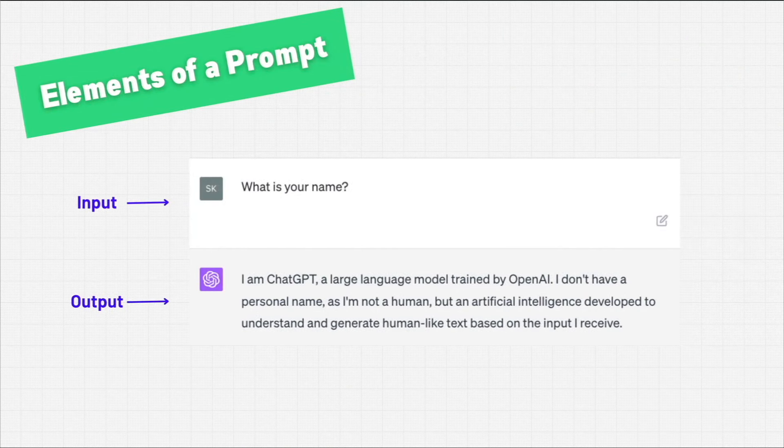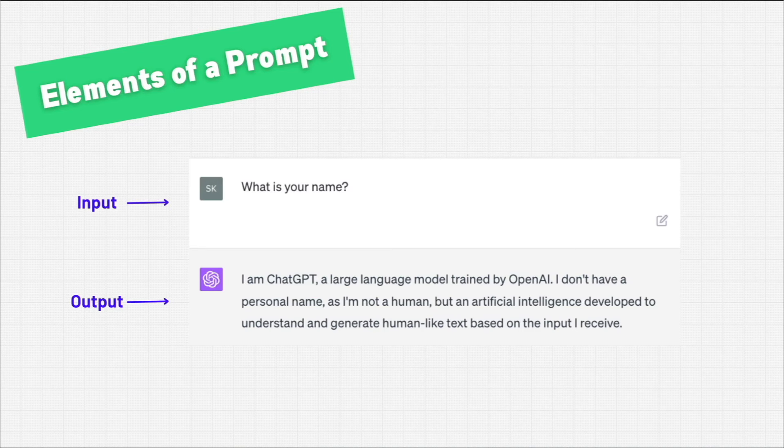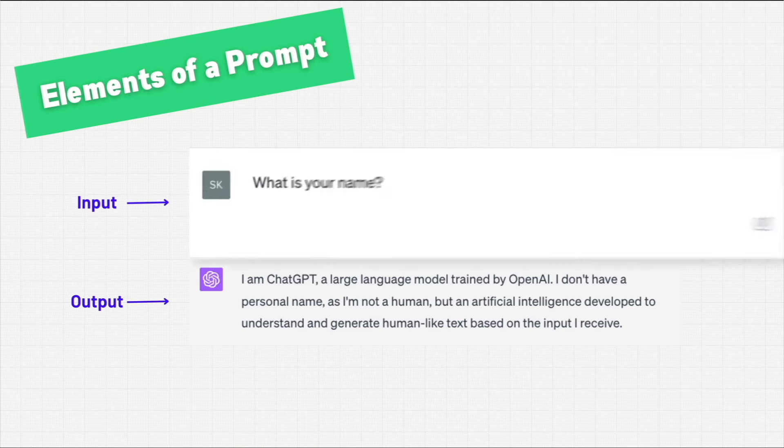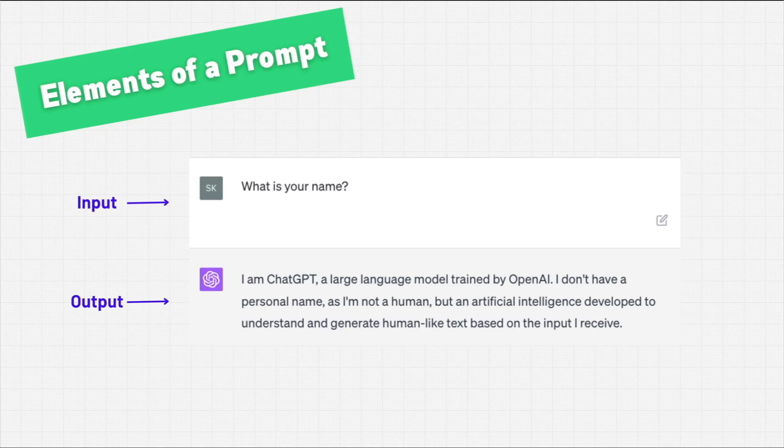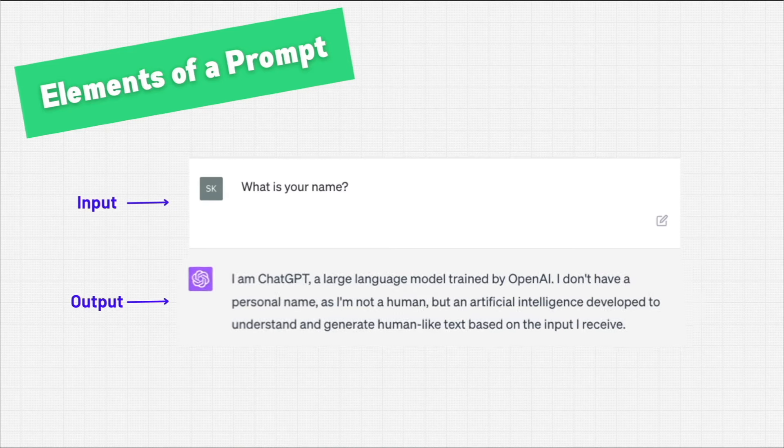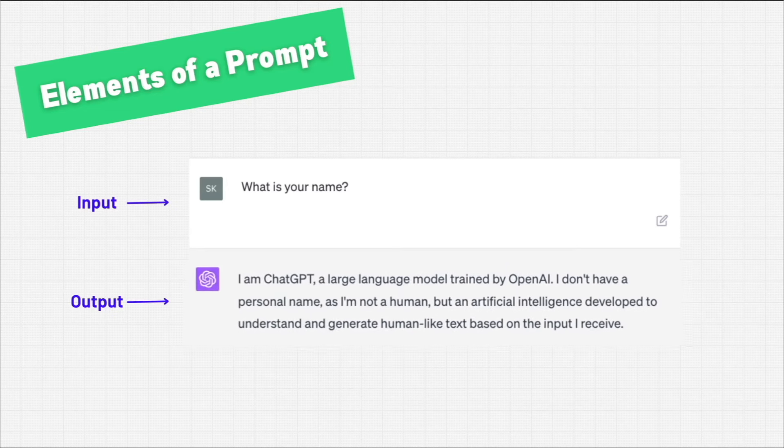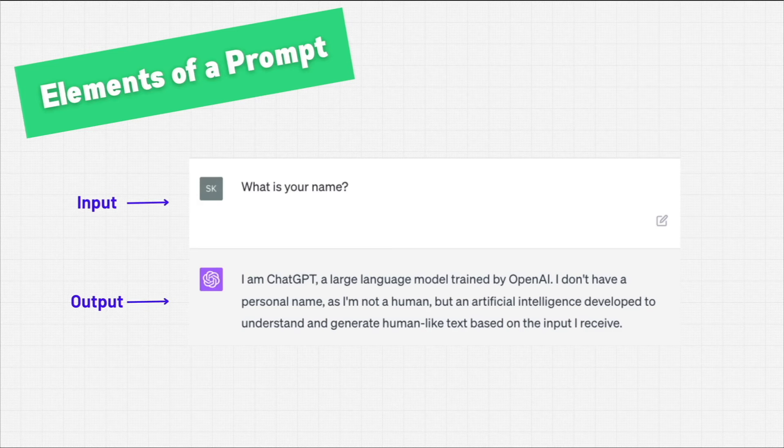Let's look at the elements of a prompt. At a very basic level, there's just two elements: the input and the output. Here you can see I have an input where I've asked ChatGPT what's your name, and the output is the response - I'm ChatGPT, a large language model trained by OpenAI. Those two things are the basic building blocks of prompt engineering.